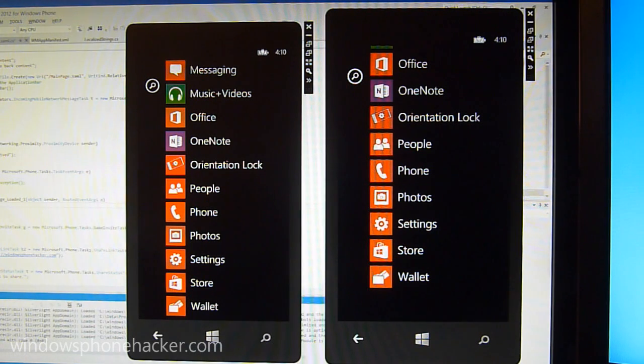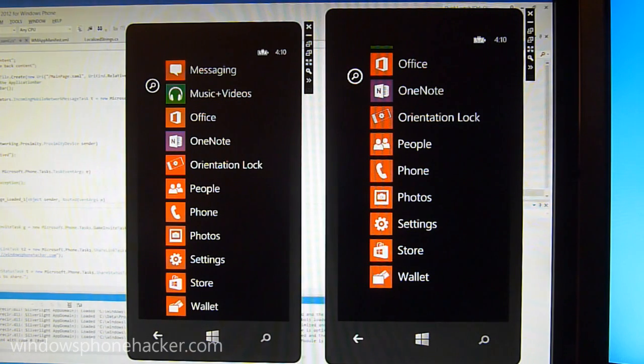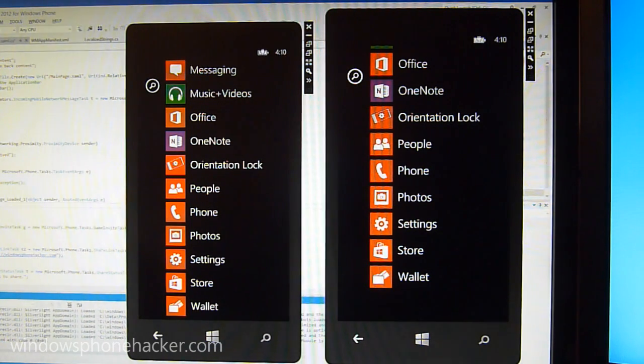So this is coming from the emulator, so as you'll see in a minute there are a couple of things that are obviously not finalized as they would be in the final version of Windows Phone 7.